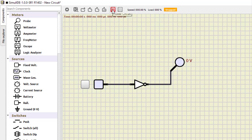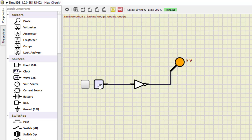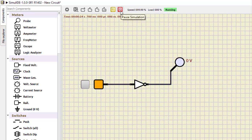Now we power on the circuit. Input is 0, output is 1 — the probe is glowing. When I click the button to make input 1, output becomes 0. So for input 0 the output is 1, and for input 1 the output is 0. This is how the NOT gate works.